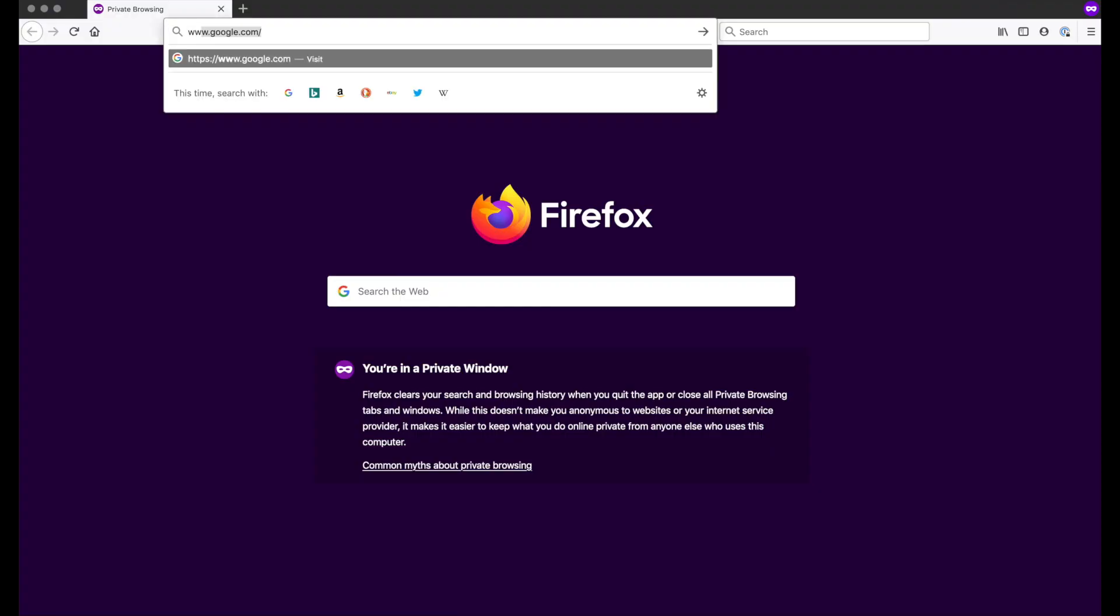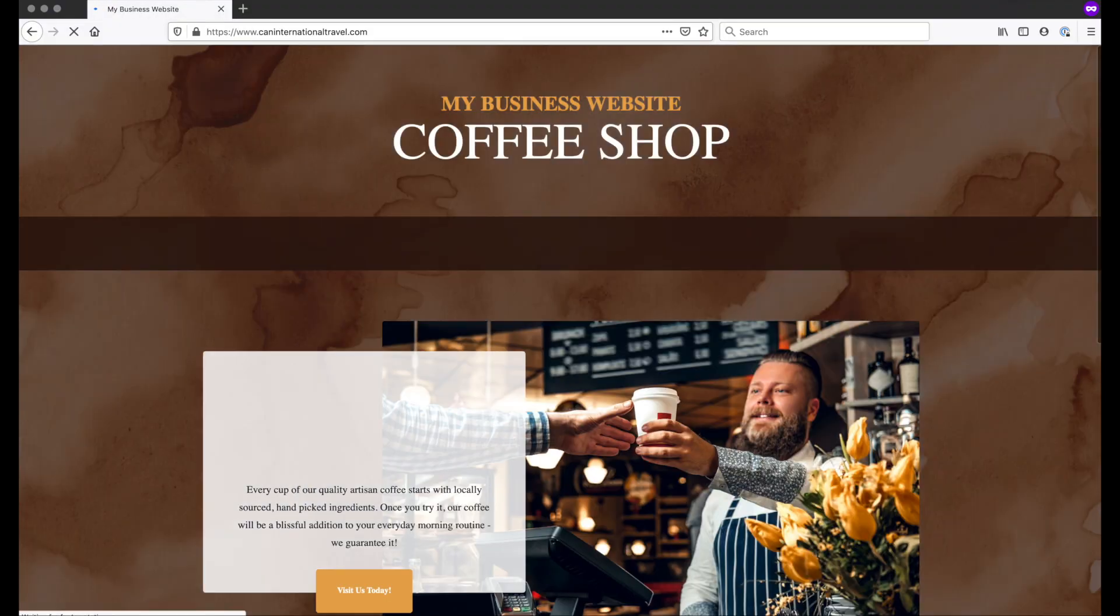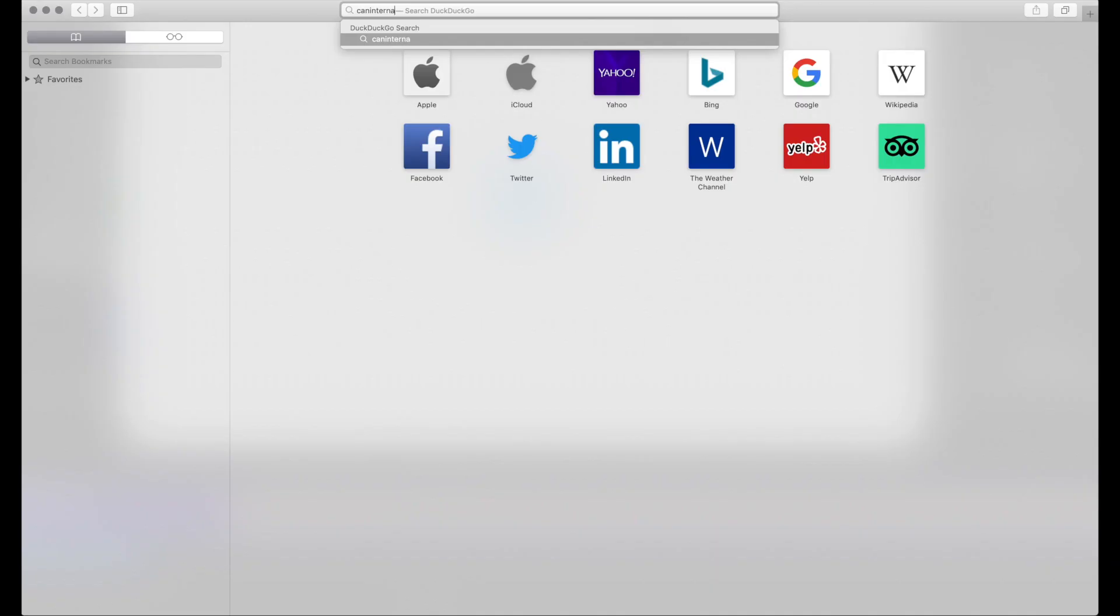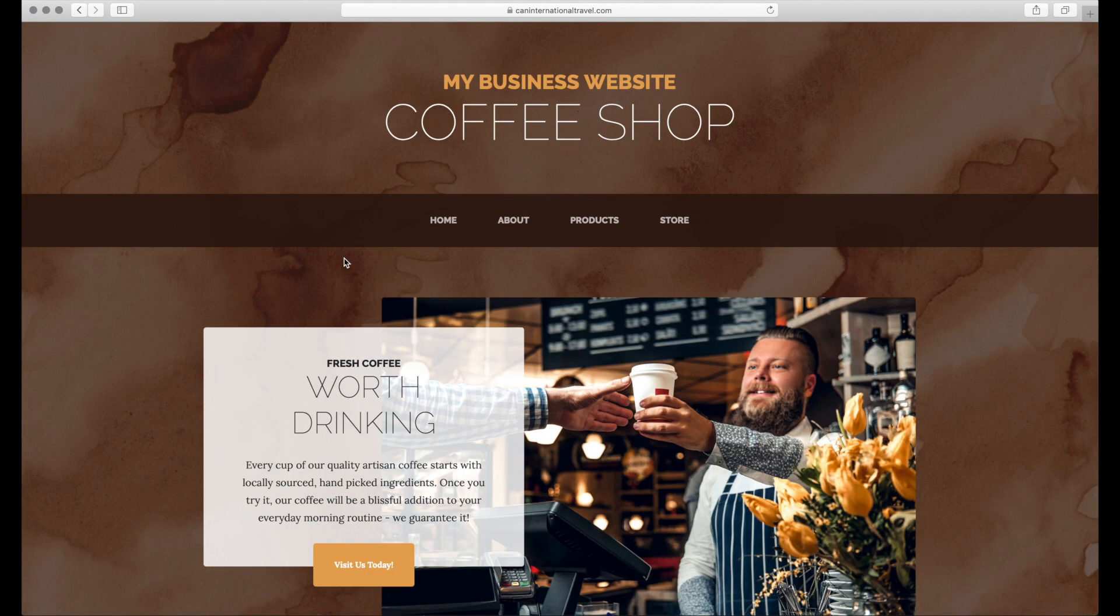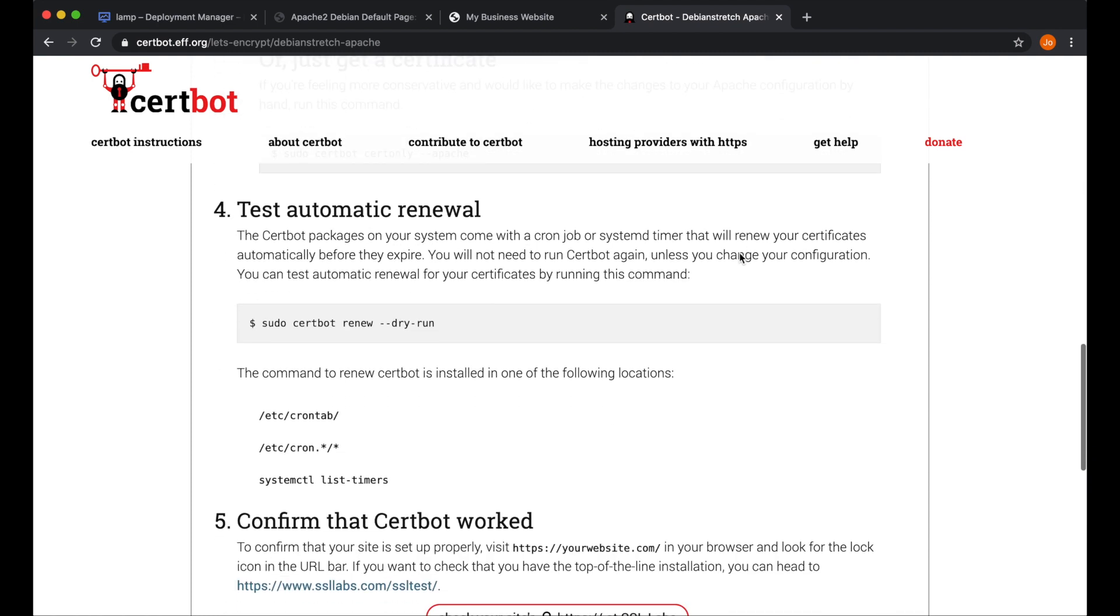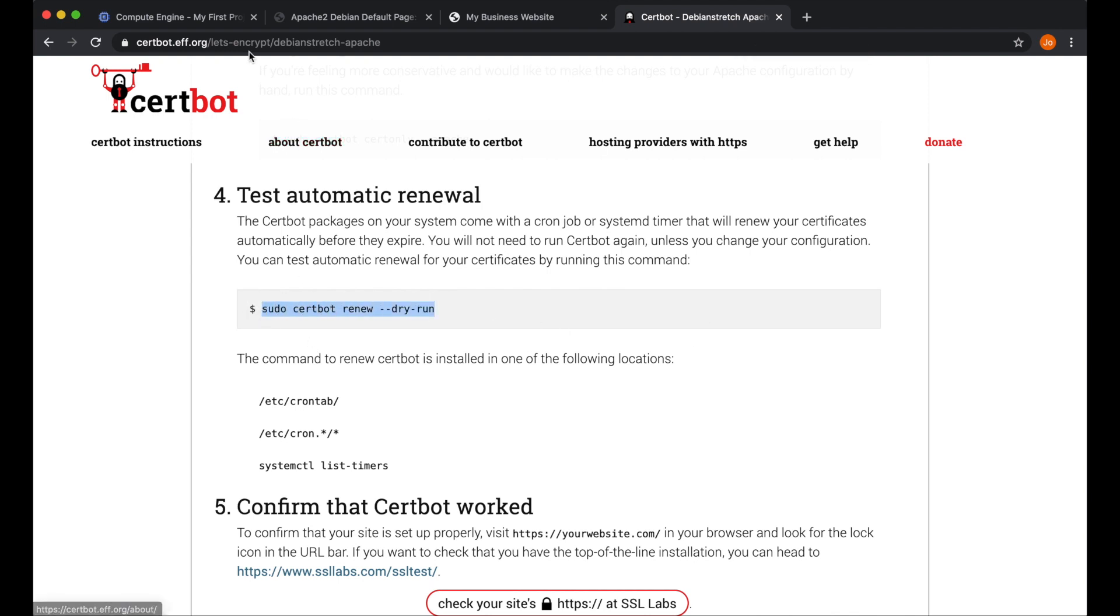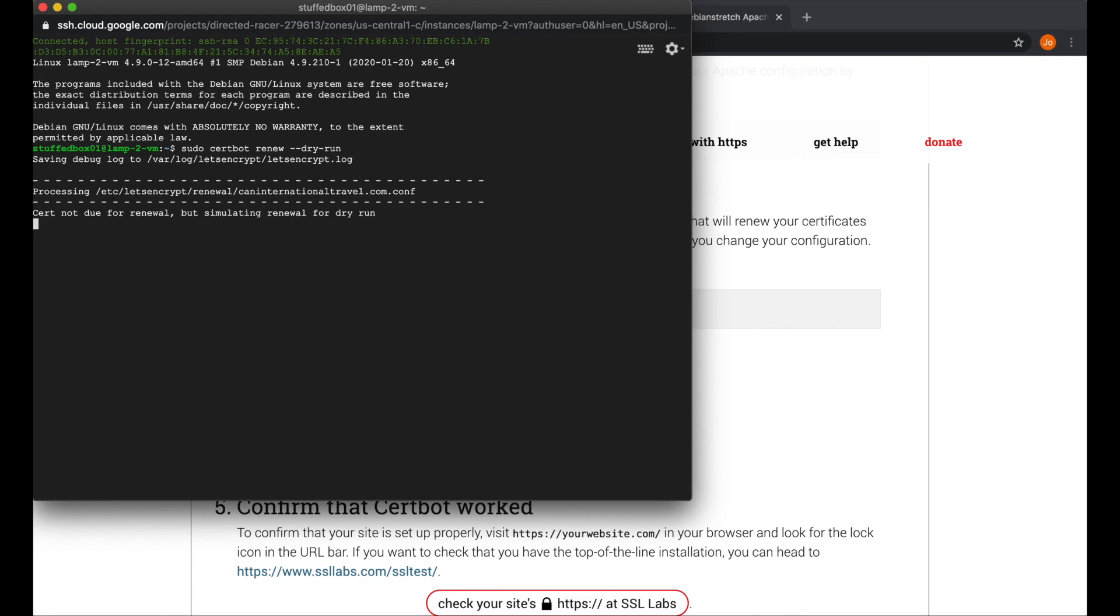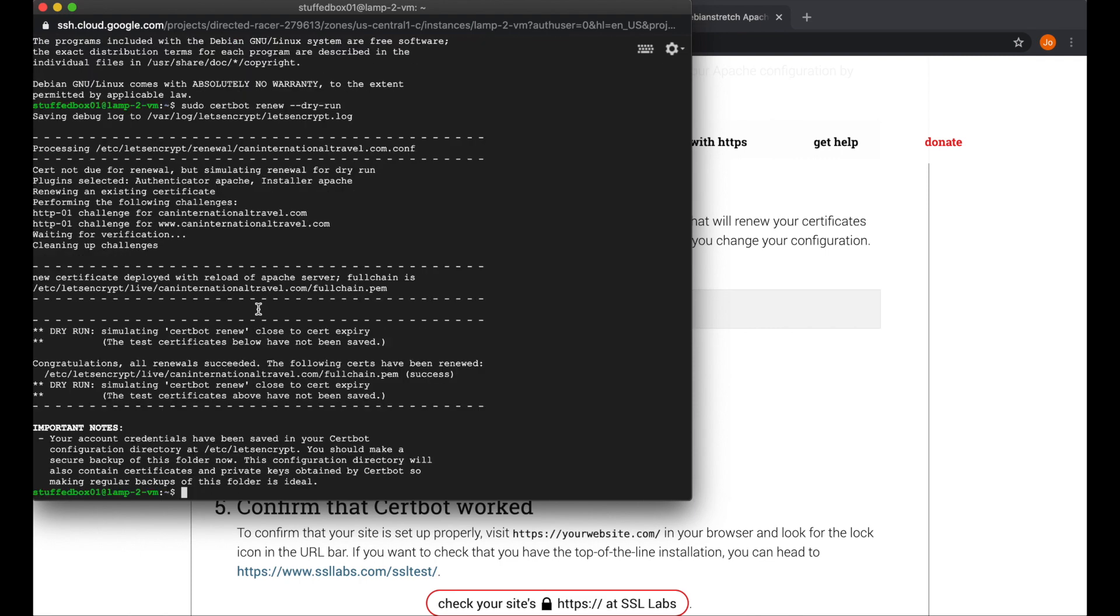So I'm going to open a private window and type in my domain with the www. And that works. Now I'm going to open another browser again and try it without the www. And that also works. Now if we go back to Let's Encrypt, we can see that there's another instruction here which is regarding the automatic renewal. Let's Encrypt is good for 90 days and it should automatically renew every 90 days. So let's copy this command and execute it on our SSH. So that looks good. It looks like it has automatically renewed.